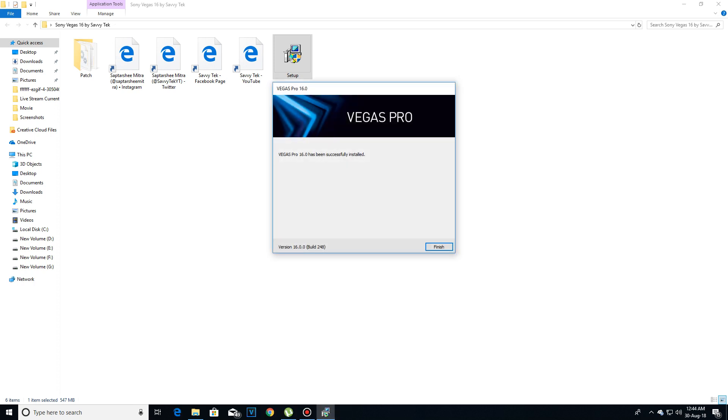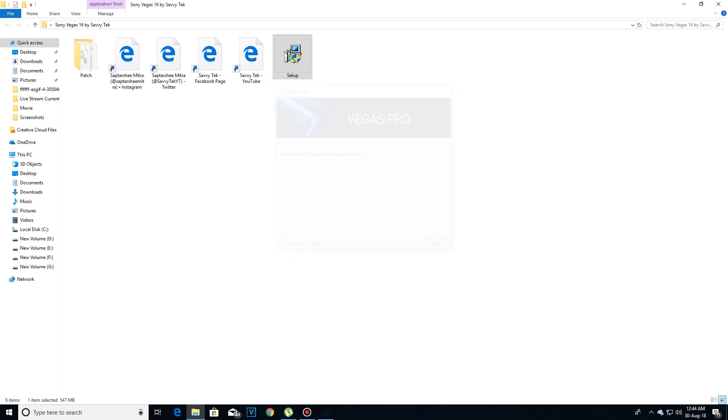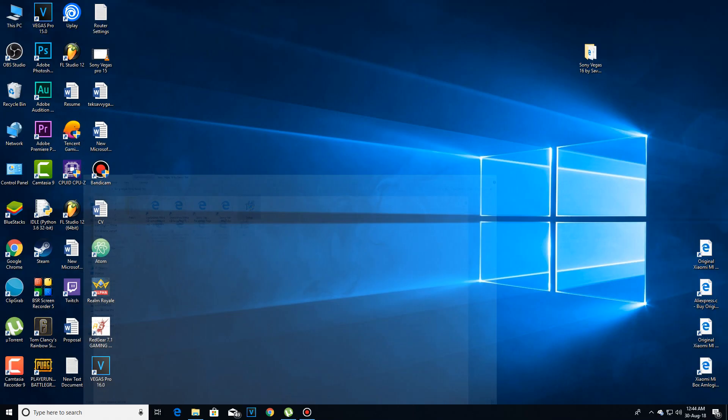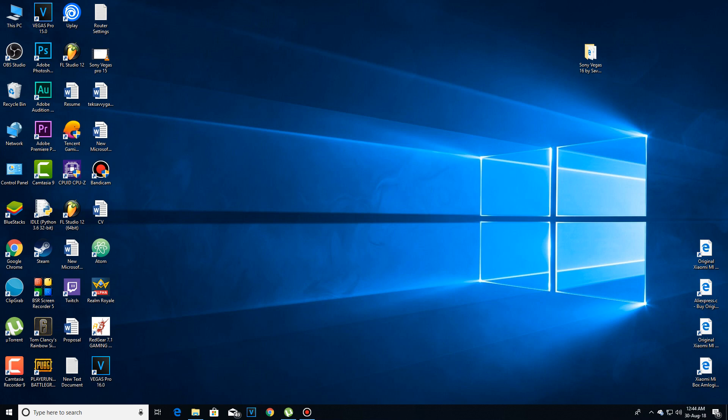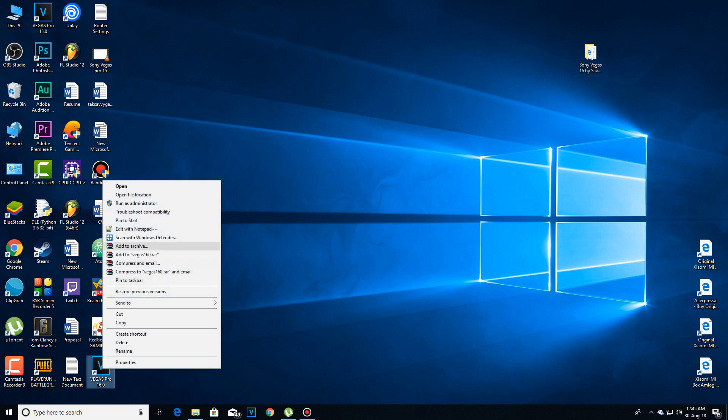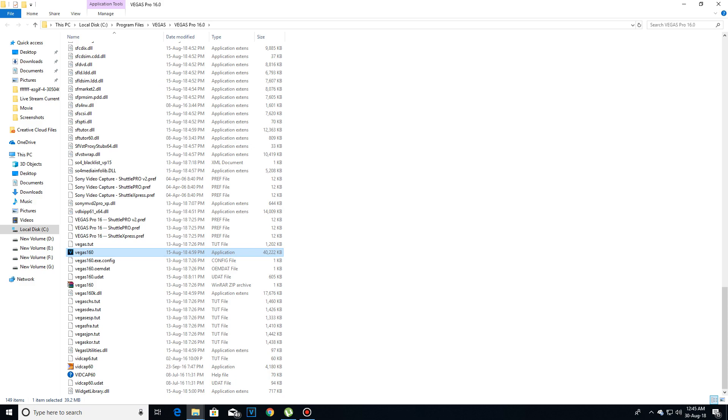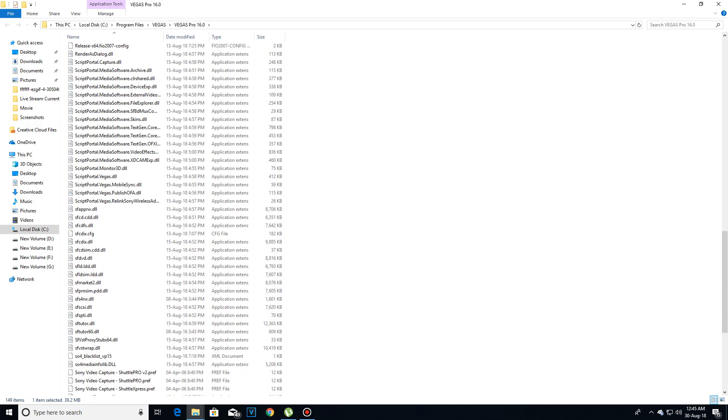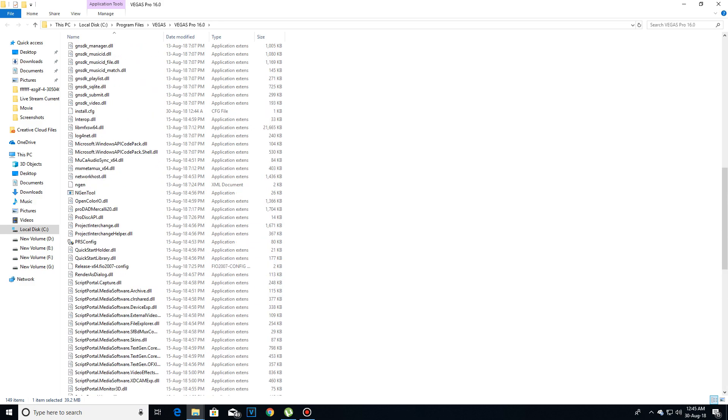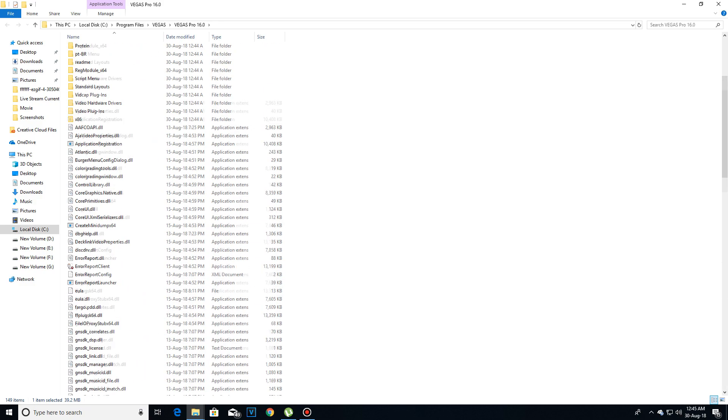Now after the installation has completed, click on finish. Now this is the area where you have to pay attention. You have to right-click on this file and then open the file location. After opening the file location, search for protein folder.